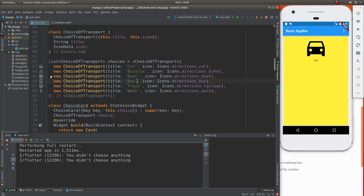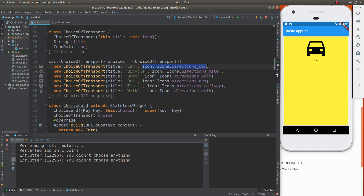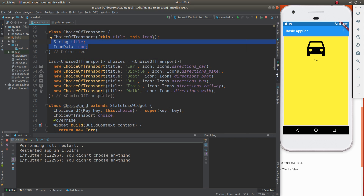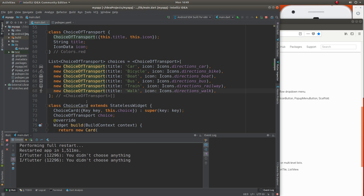So let's create the list. I'm going to have a list of type ChoiceOfTransport called 'choices', and the list is going to include new objects right inside of here. Each object is different, and each object will have a title and an icon associated with it. In the sample here, they used a lot of const, final, and stuff like that, but we didn't go over that in great detail. From my understanding, as Flutter evolves, those may be optional, just like the keyword 'new' may be optional.